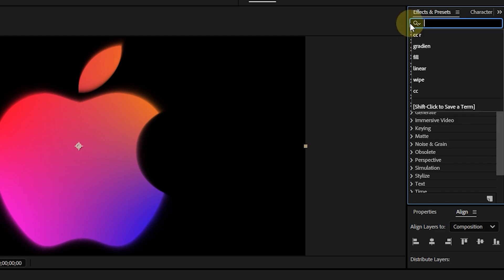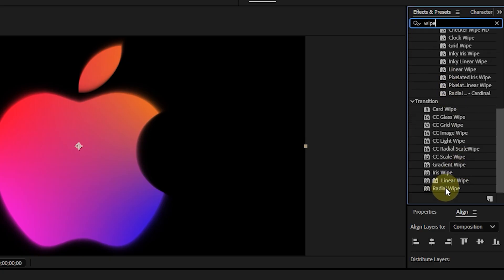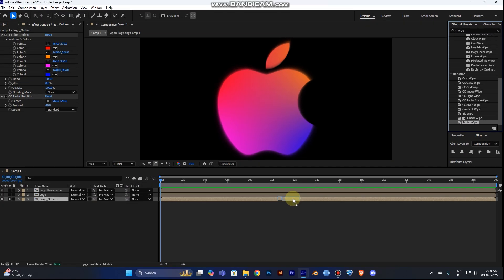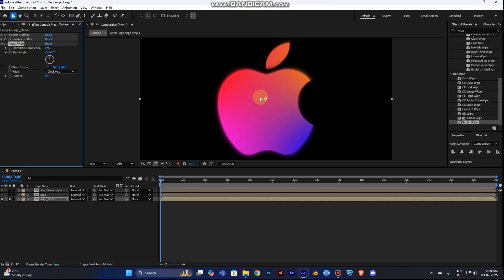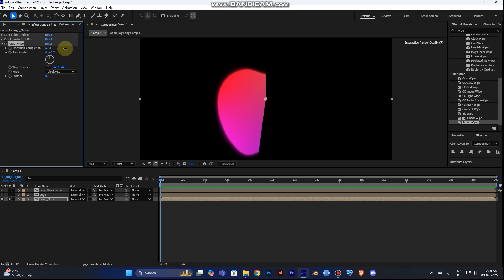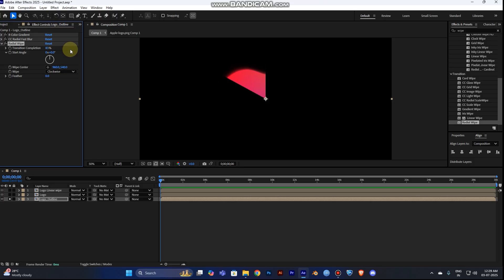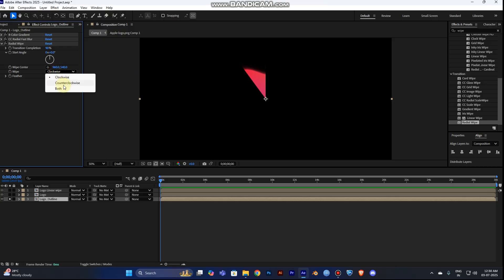Now add a third effect: Radial Wipe. Type 'radial wipe' in the Transitions tab and add it to the layer. This creates the glowing lining effect around your logo edges. You can see various transition options — adjust the percentage to reveal part of your logo shape. You can also choose clockwise or anti-clockwise direction.